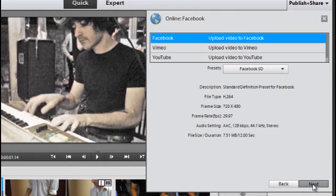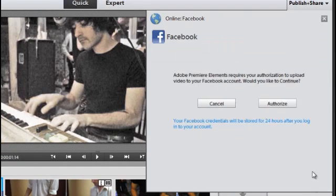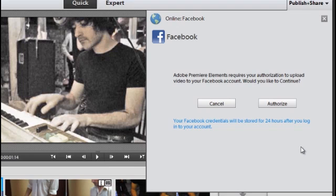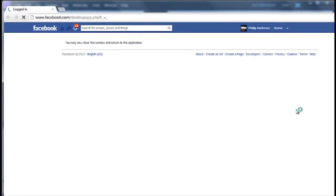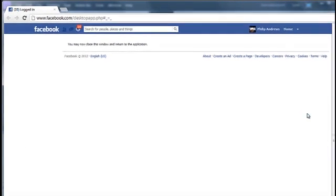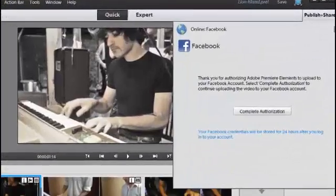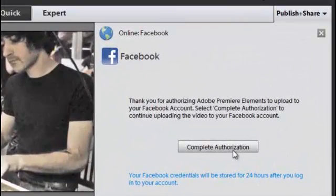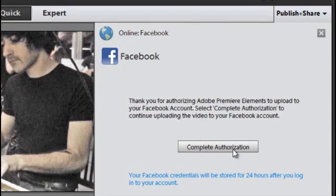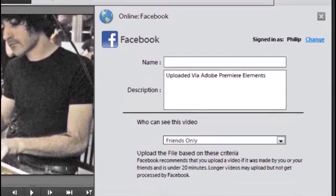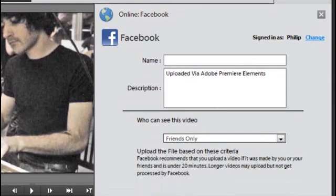Now, before you can actually place any content onto your Facebook page, you must authorize Premiere Elements as a trusted source of content for your Facebook page. So here I'll just click Authorize. It goes off to my Facebook page. It knows who I am already; it's logged in. And once you've done that, you can just close the window and we'll just come back to Premiere Elements now and complete the authorization. If you hadn't have been logged in as I was already, then you'd need to log in with your Facebook credentials.